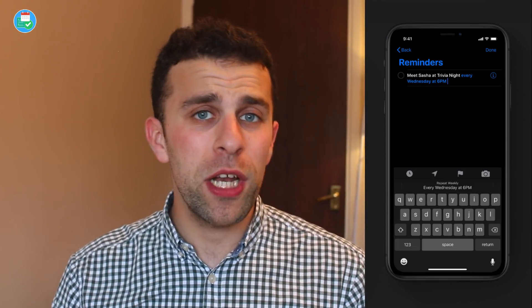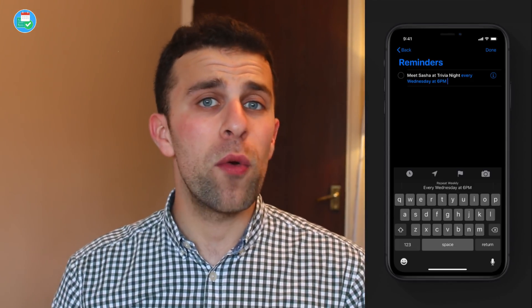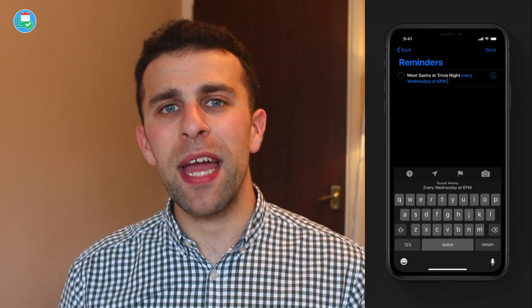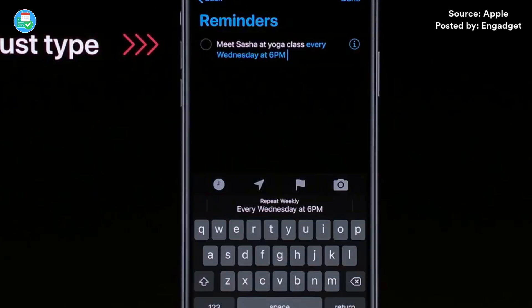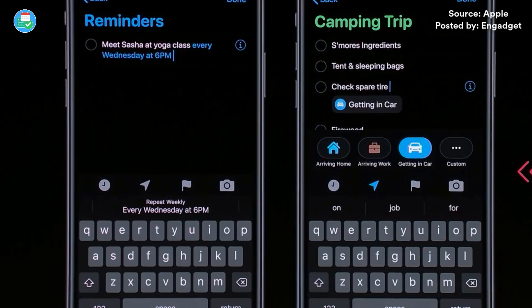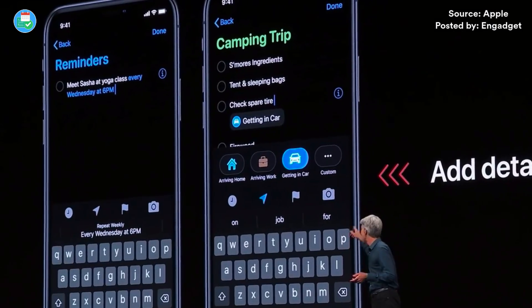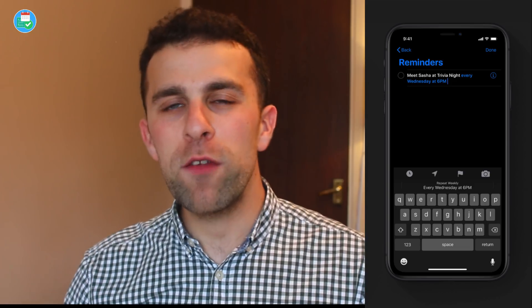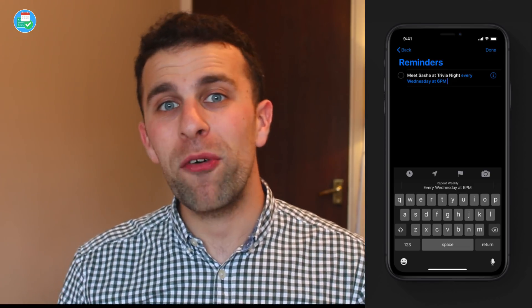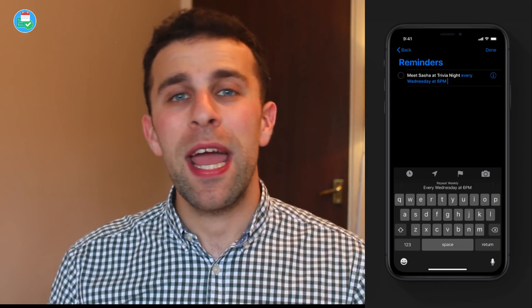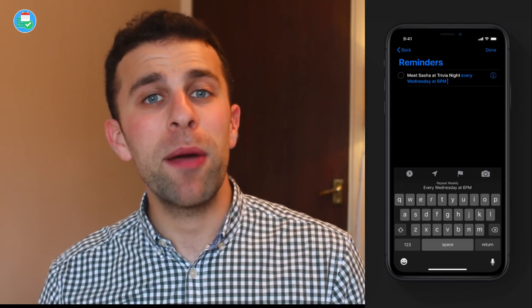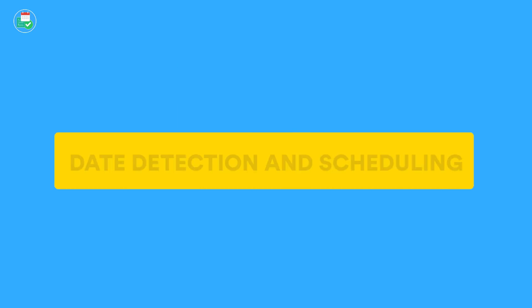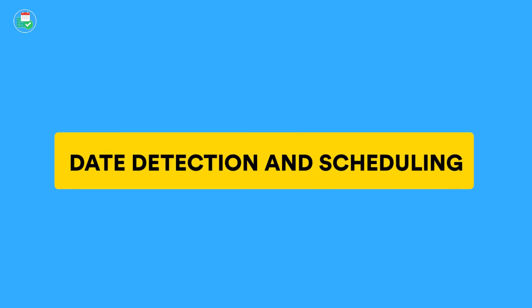You can specify activities such as getting in the car or leaving work, and the app will detect that inside its intelligent input feature. For example, if you type something like 'buy milk every Wednesday at 3 p.m.,' it will automatically detect that and remind you in advance. This is something we haven't seen available in reminders before, and it definitely gives it a big boost.